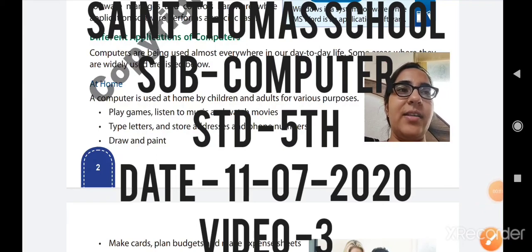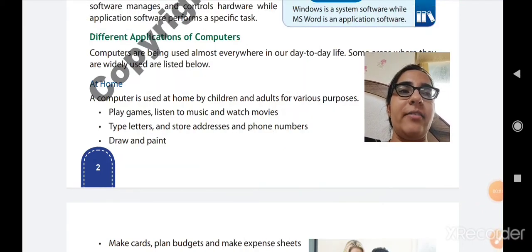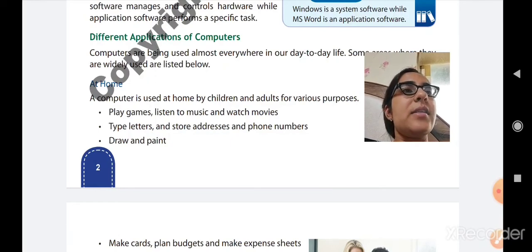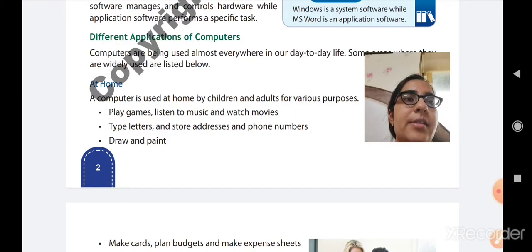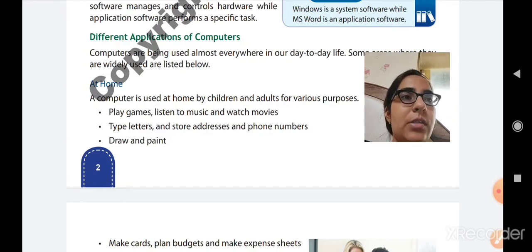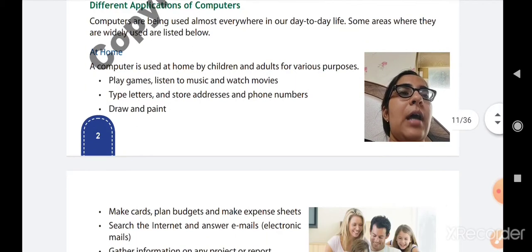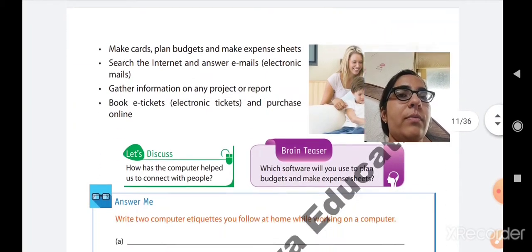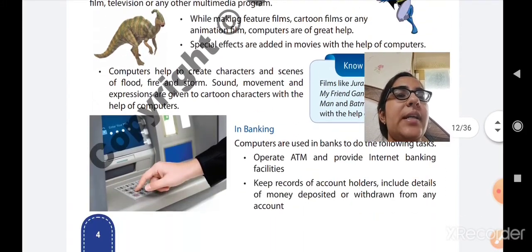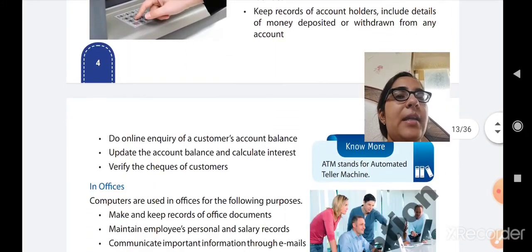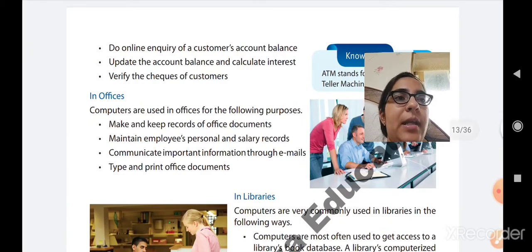Very good morning to all my dear students. Hope you all are fit and fine. Welcome to the Standard 5th Subject Computer. As in the previous class, we were talking about the different applications of computers — the various fields where computers are used. We have already talked about how computers are used at home, in schools, for medical purposes, films and televisions, and in banking. Now we will move further to the other fields where computers are used.